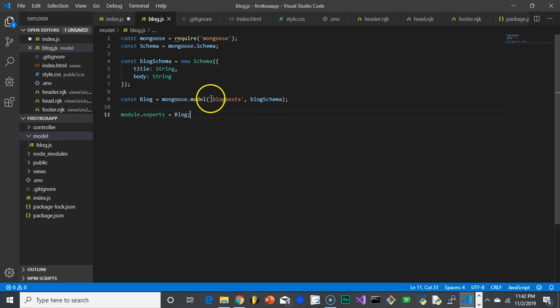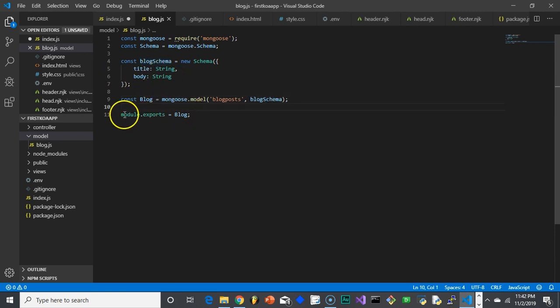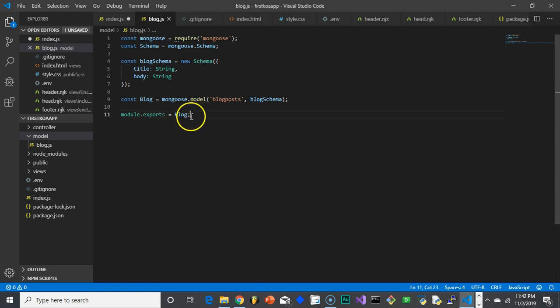So we're saying that we're going to store it in the blog post collection and we're going to make sure that data has to follow the blog schema, which we created up here. So now what we're going to do is we're going to export this, so module.exports exports the blog object so we can use it somewhere else in our program.